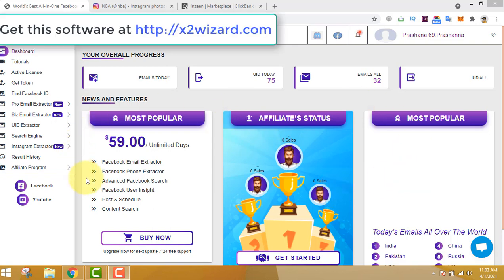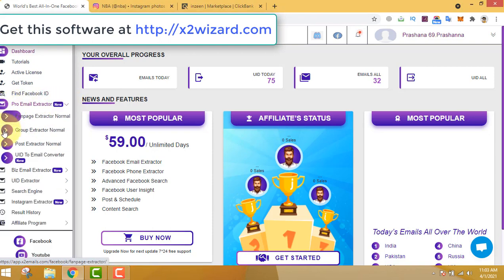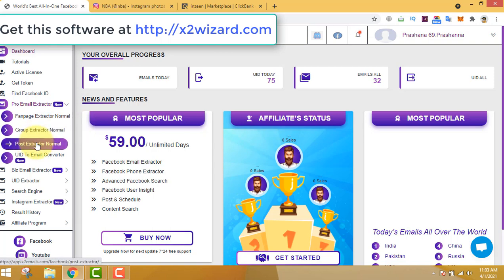Hello everyone, welcome to the best email extractor software you've been searching for. This is the only software which is working very flawlessly. Today I'm making this video to remind you about this email extractor software. It has lots of features — you can extract emails from Facebook fan pages, groups, and posts. You can also find UIDs to extract those emails.